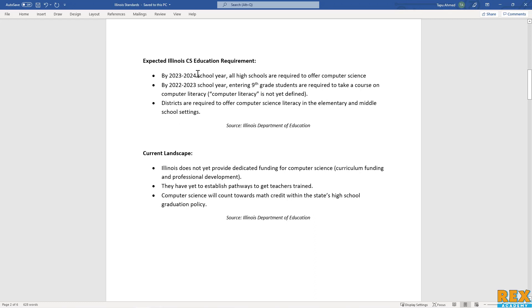It is expected that by 2023-24, high schools will be required to offer computer science, and that by 2022-23, entering ninth graders will be asked to take some sort of computer literacy class, although it is not entirely determined exactly what that is.